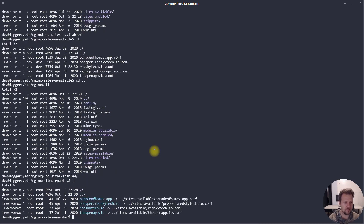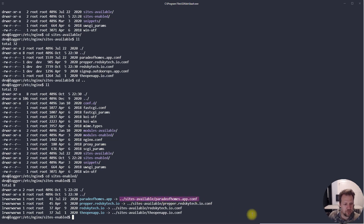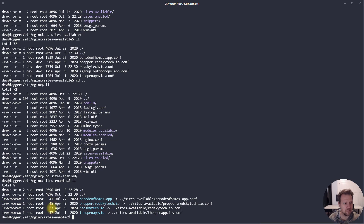Going up a folder to the sites-enabled folder, the files look a little different. There's a file named 'parade of homes app' with an arrow referencing an actual file back up in sites-available. Notice that the starting character is 'l' instead of 'd' or a dash, which means it's a symbolic link. You can also see the file size is quite a bit smaller than the original.